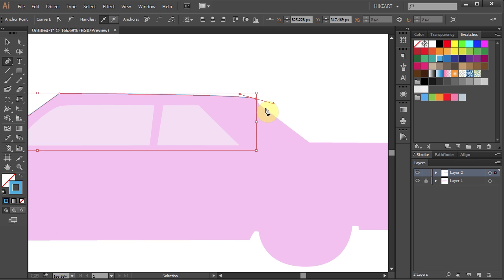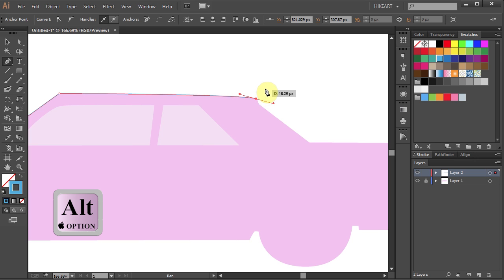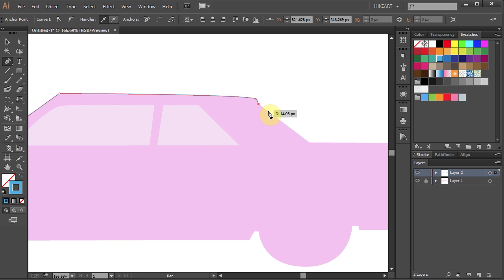To draw a straight segment after a curved segment, first press and hold down the Alt key and then click on this anchor point to delete the right handle. Now click on this point to draw a straight segment. And we've got another straight segment.